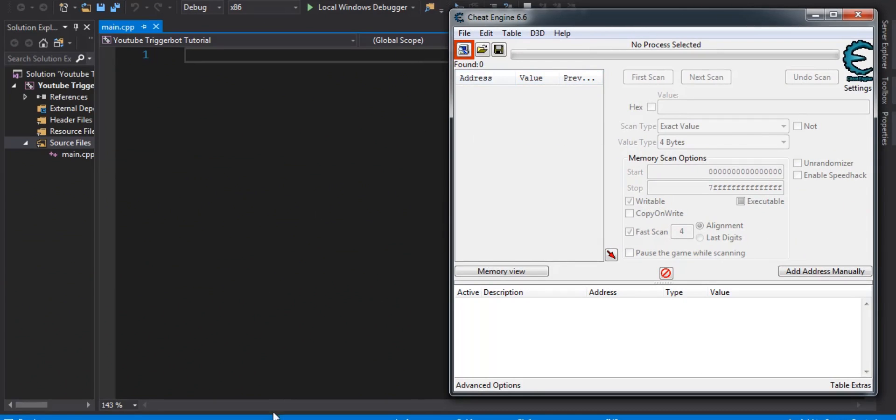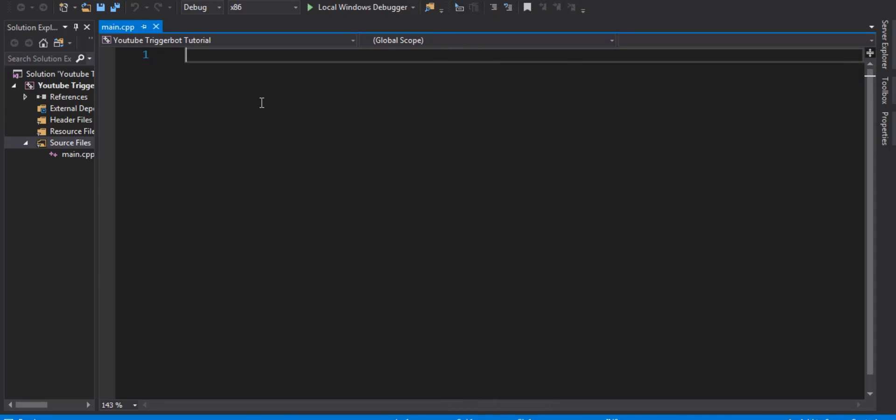What we're going to be doing is making a trigger bot tutorial, and this trigger bot is not going to be online, but if this video gets 5 likes, I'll make a video on how to make an online trigger bot, and then I'll try to make a video on how to make an internal cheat.